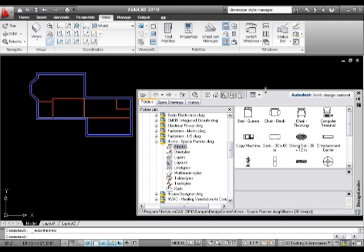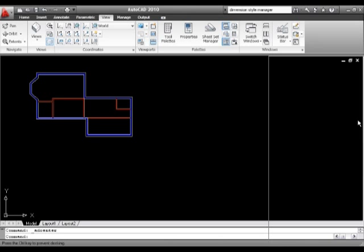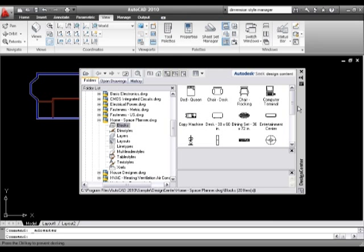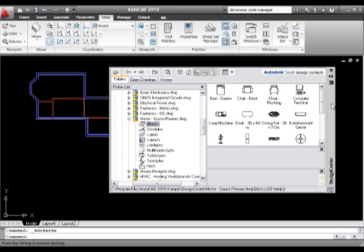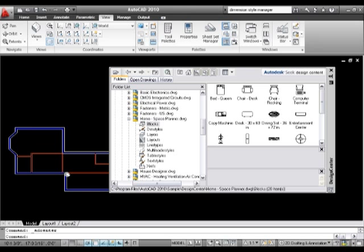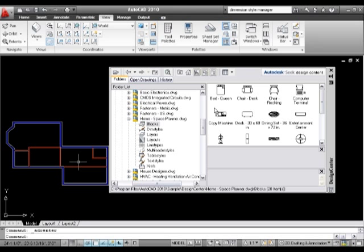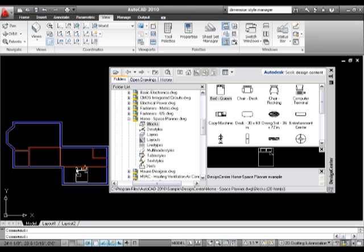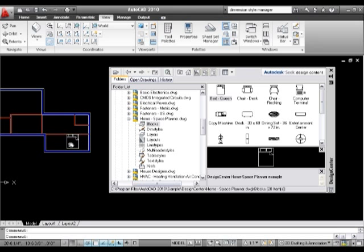So this is where things start to become a little bit more interesting because you can see that we've got our drawing here. I may well have, I'm just going to leave this floating actually. I may well decide we've got the dining set, we've got a bed, perhaps one of these rooms is going to be a bedroom. So maybe what I can do is I can click on bed queen. So there's my queen size bed and I can drag and I can drop that into my drawing.